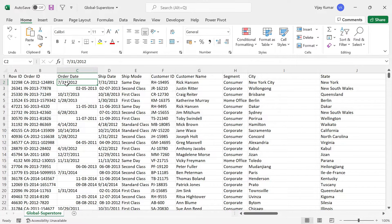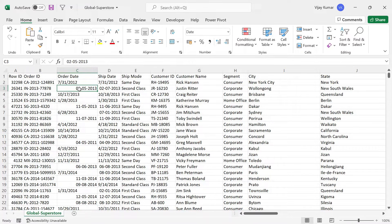In the US, the MDY format (Month-Day-Year) is followed. In the UK, India, and many other countries apart from the US, the DMY format (Day-Month-Year) is followed. That is the core difference causing this problem.